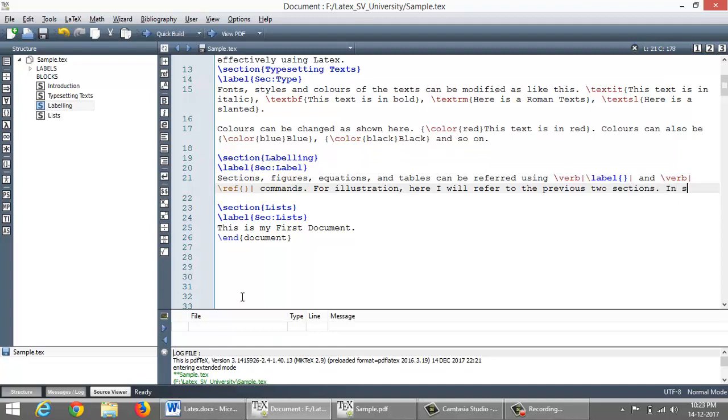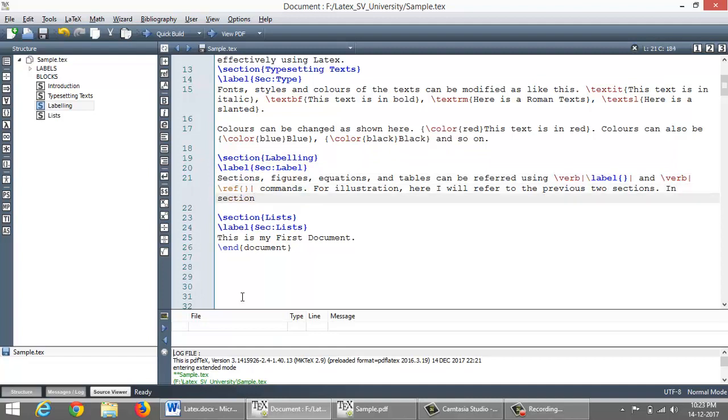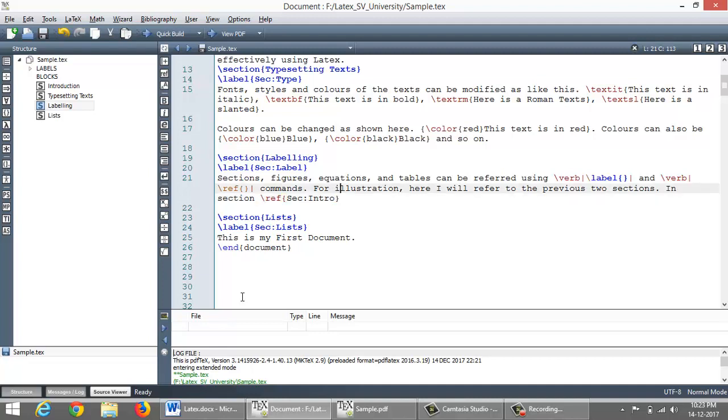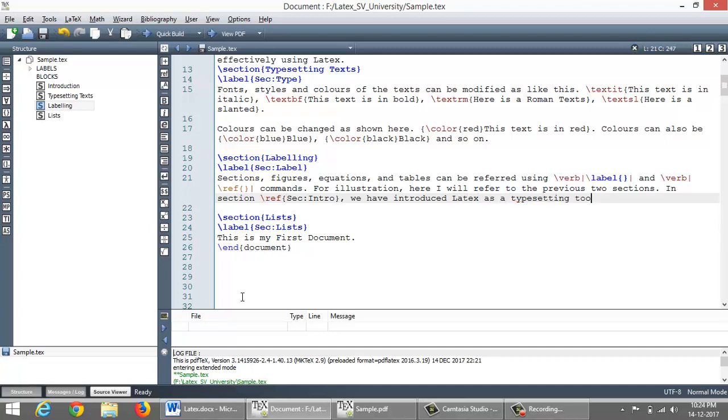So here let me refer to the section one. So I want to say here in section one, so that one I can bring by referring using slash ref command. So when I say slash ref, TexMaker will list out all the keywords, labels. So I am choosing from this a label sec colon intro. So that will introduce a number one here. So it will be read as in section one. In section one, we have introduced LaTeX as a typesetting tool.